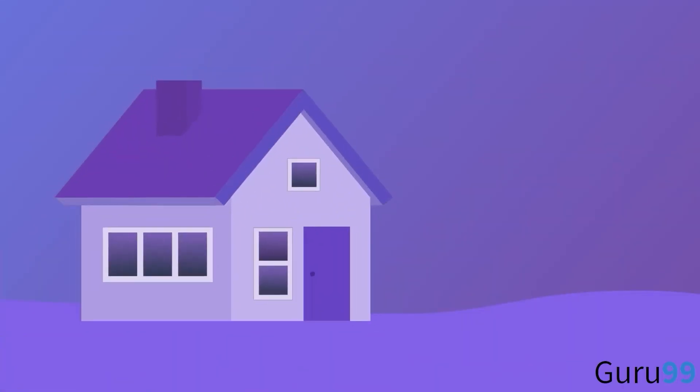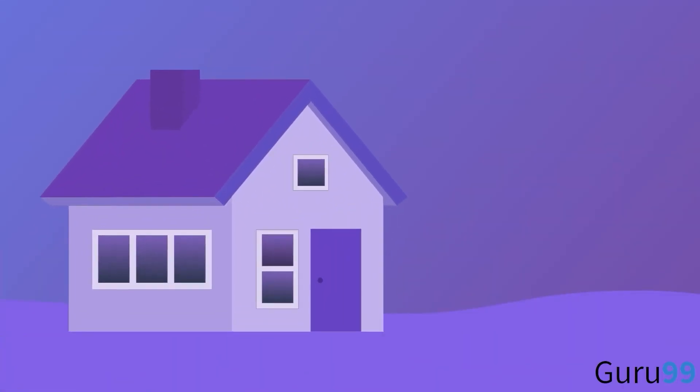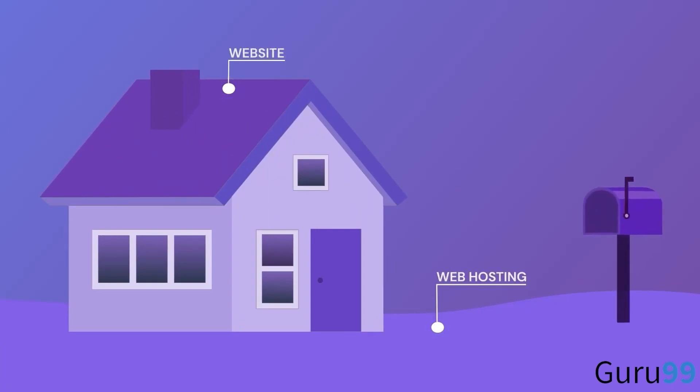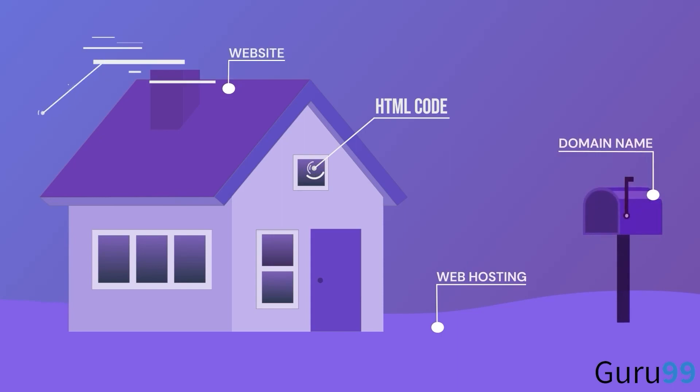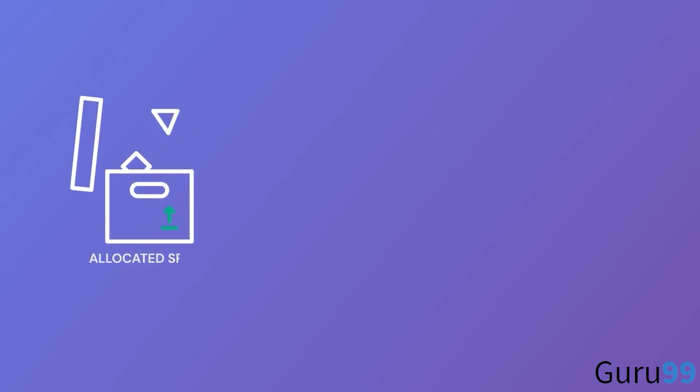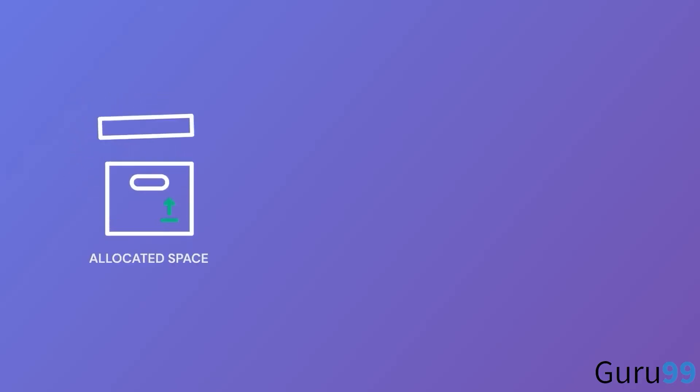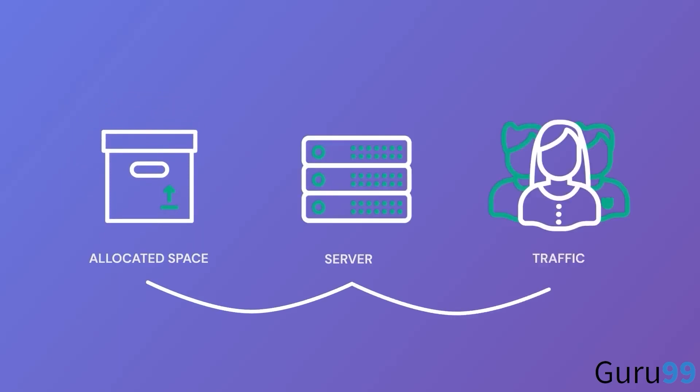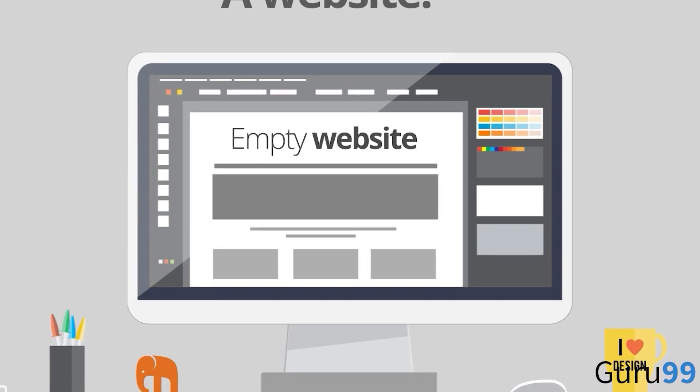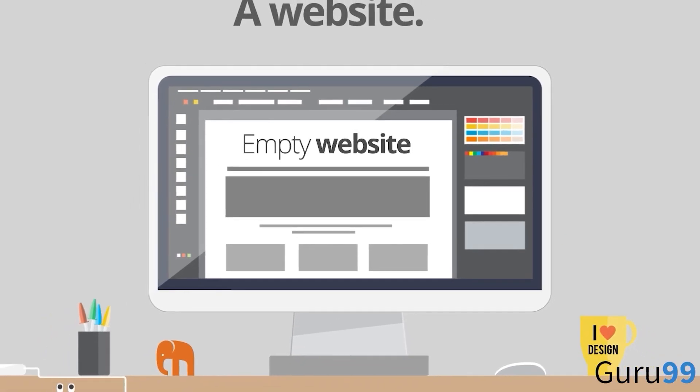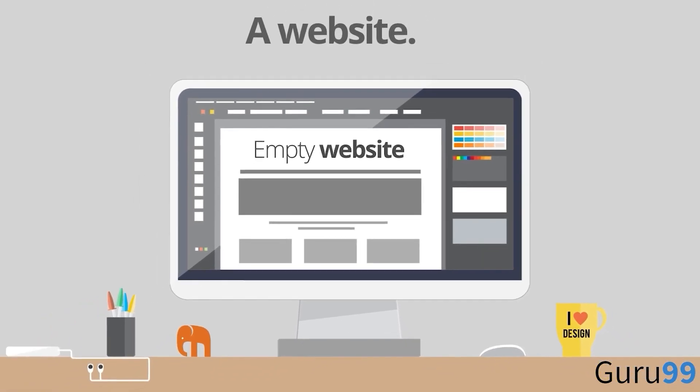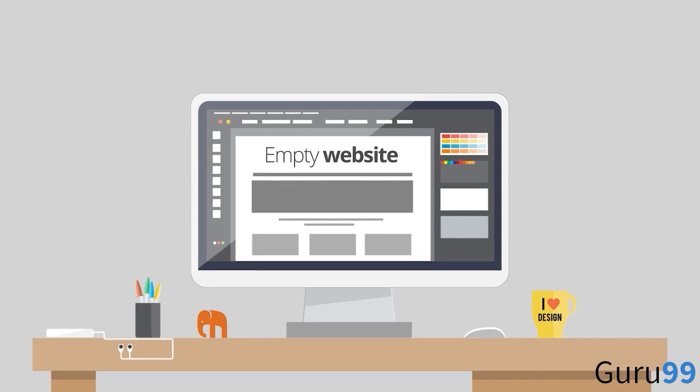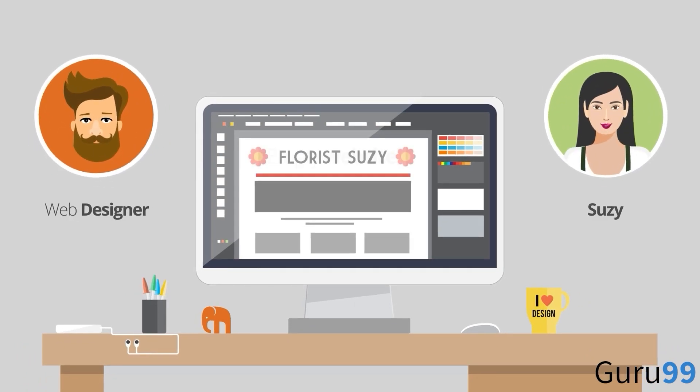You can consider web hosting to be the process of finding a home for your website. That is, the content of your website including the domain name, HTML code, graphics, text, etc., all need a place to live. Web hosting makes it possible for this content to live on a server where the server is simply a machine that connects users to the website. In short, web hosting is a service that makes your site or web application visible on the internet.